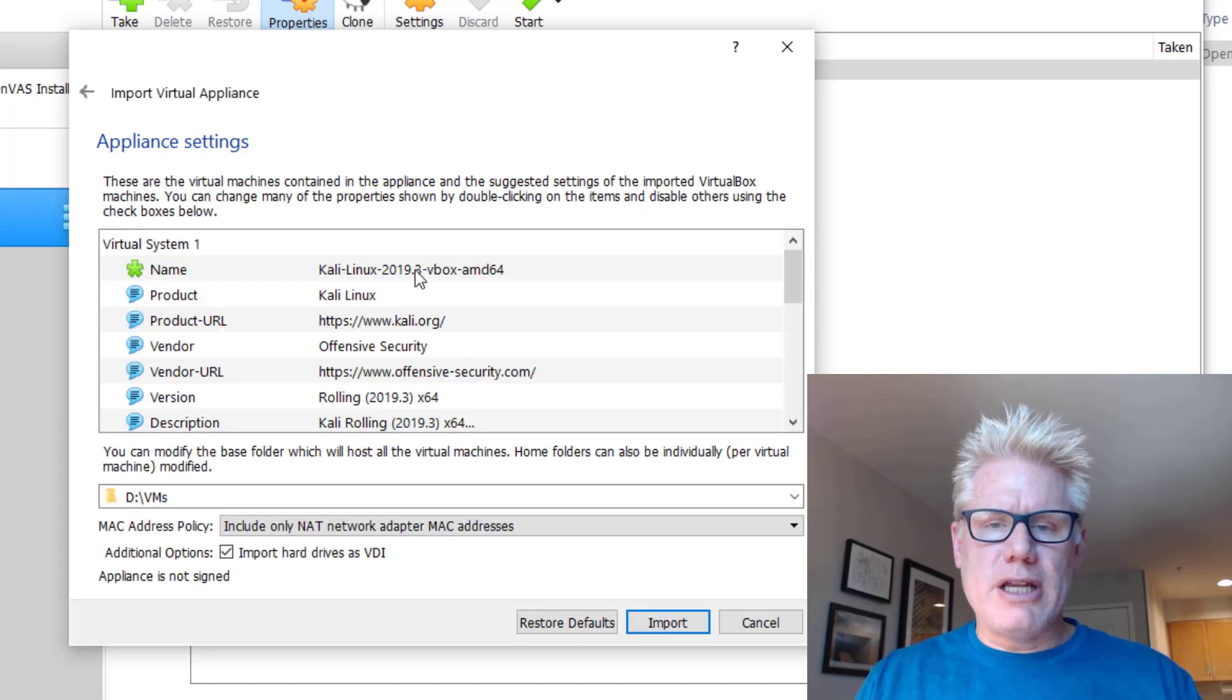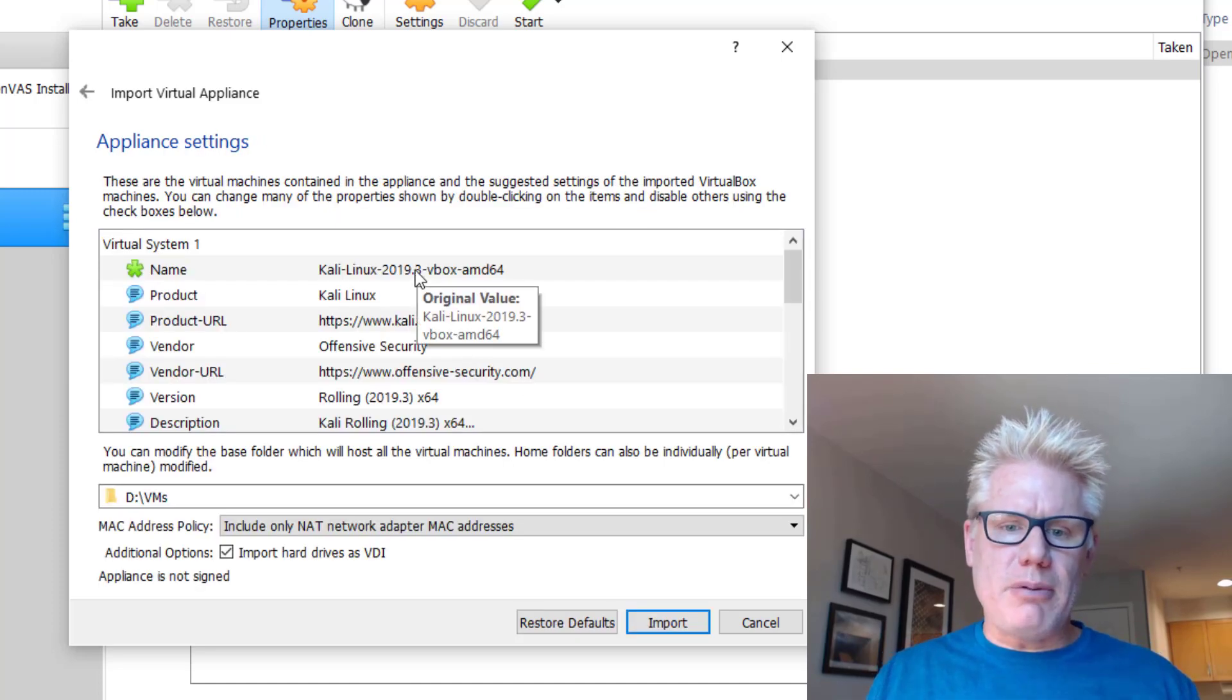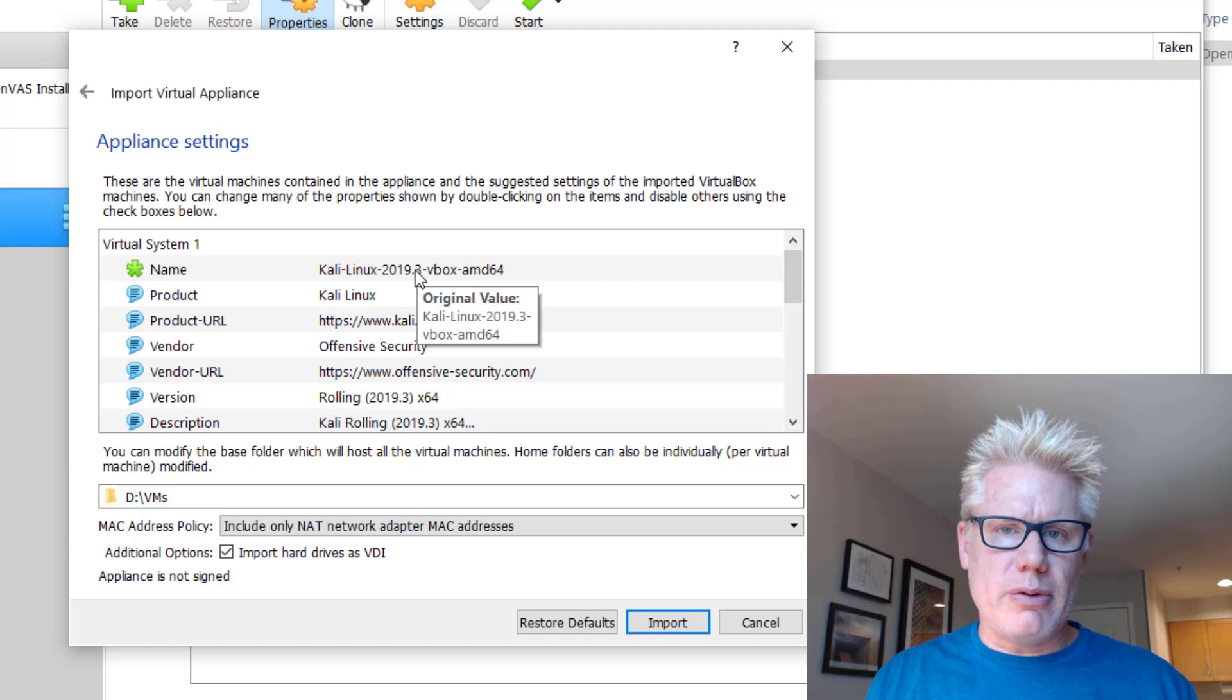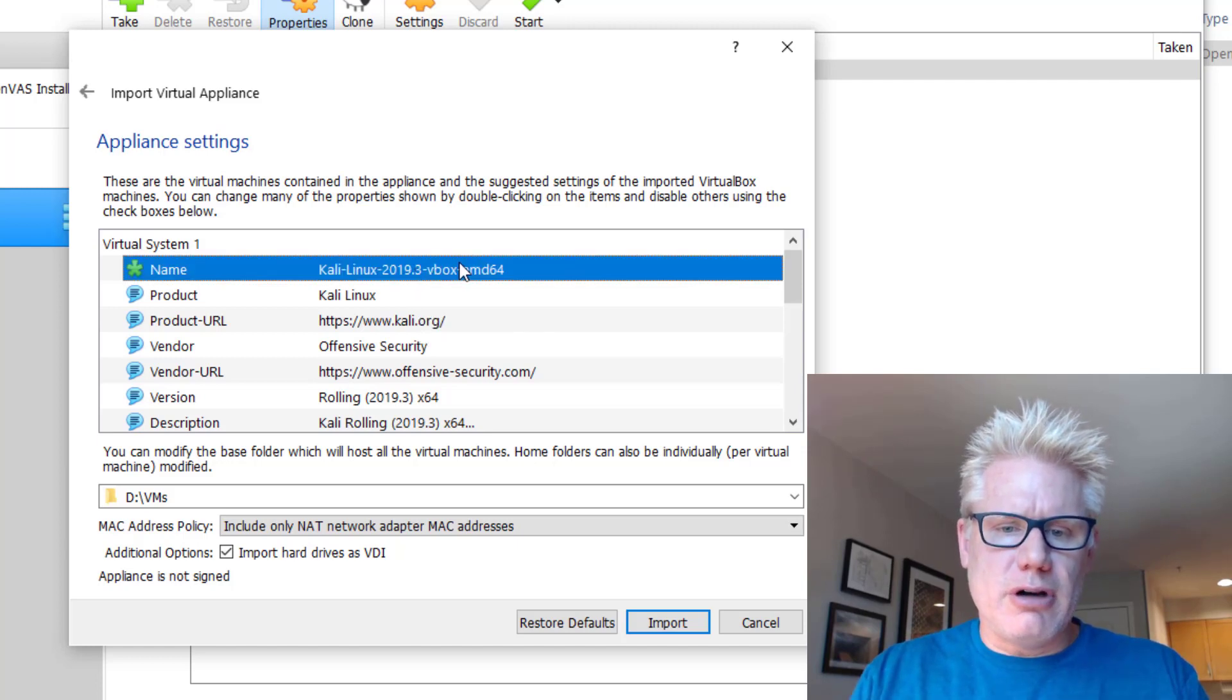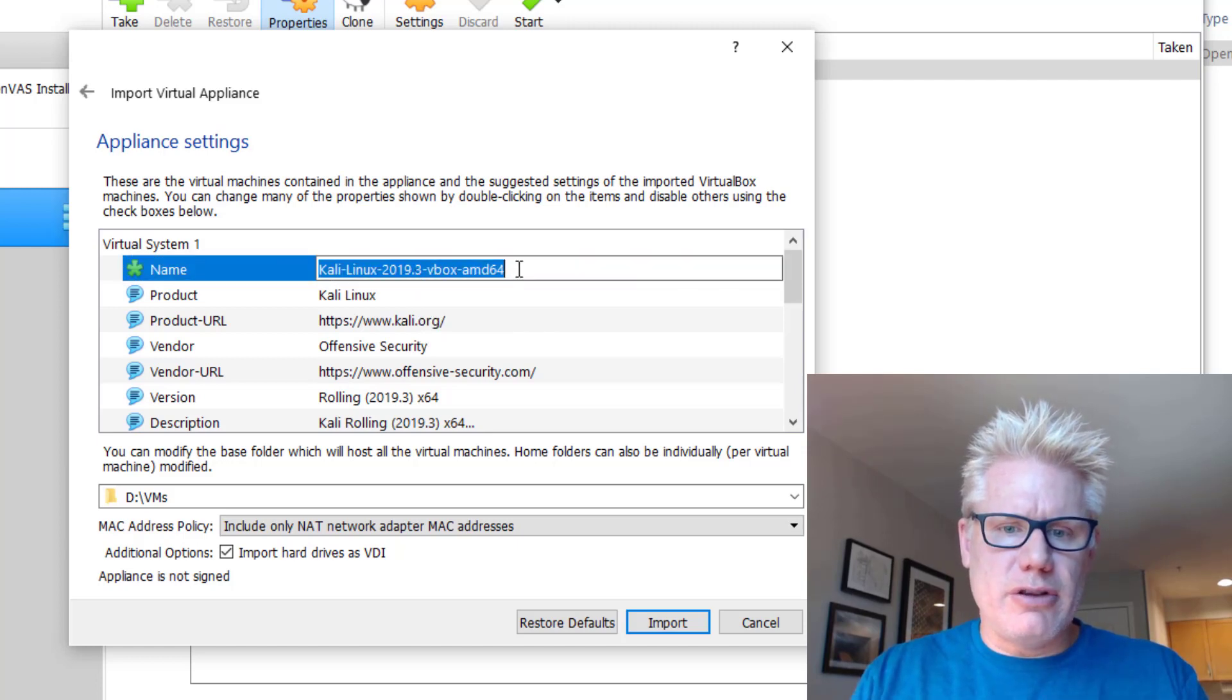I like to rename this, so there are a couple options you can change right here. You can always change them later if you want to. I like to go ahead and make the changes here, though.